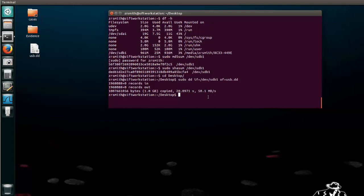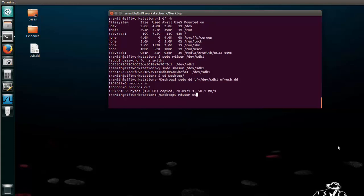Now you need to confirm that this copy is identical to the original, and you do that again by doing md5sum. Here you do not need to use the sudo command, but you can say md5sum and the name usb.dd. We'll let that process. And let's go ahead and do the shahsum as well.